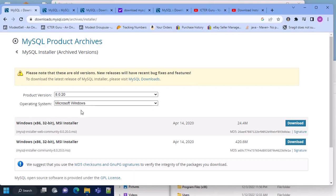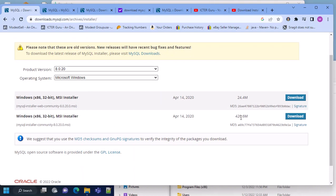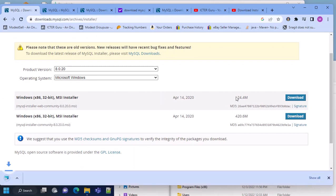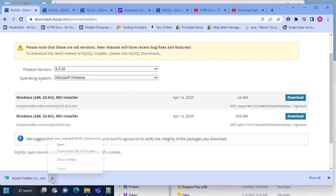This is my Windows operating system. If you have another operating system you can select it from here. Make sure that you select the complete installer, because the first shorter one will require an internet connection and will download the files separately again. So make sure you download the complete package.